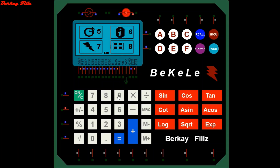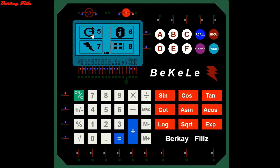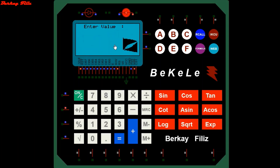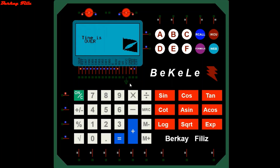We can switch between menus by pressing number 9. Let's enter the countdown section by pressing 5 while on page 2. The section counts down from the entered value in seconds. We enter zero. Every countdown has red light indicators. When the time has expired, the screen flashes and a 'time is over' message appears on the screen.